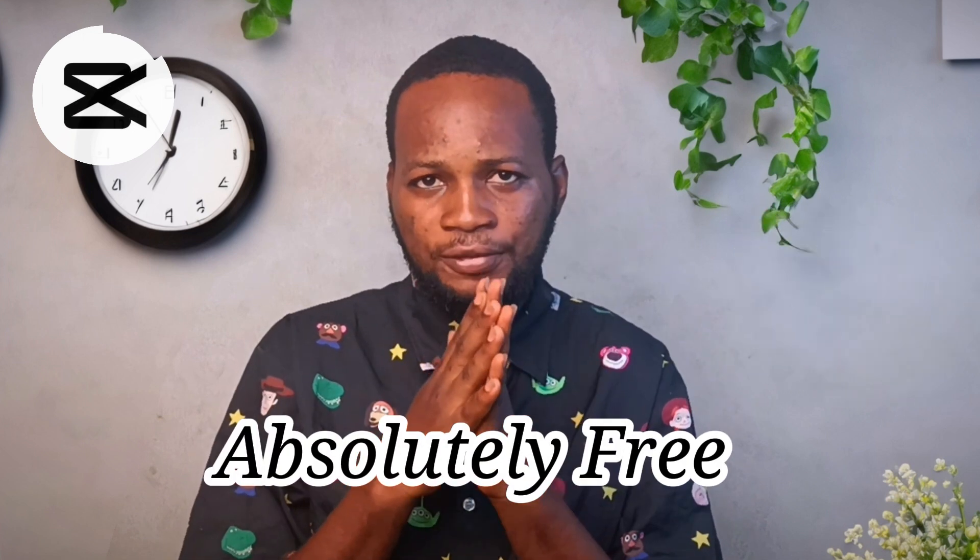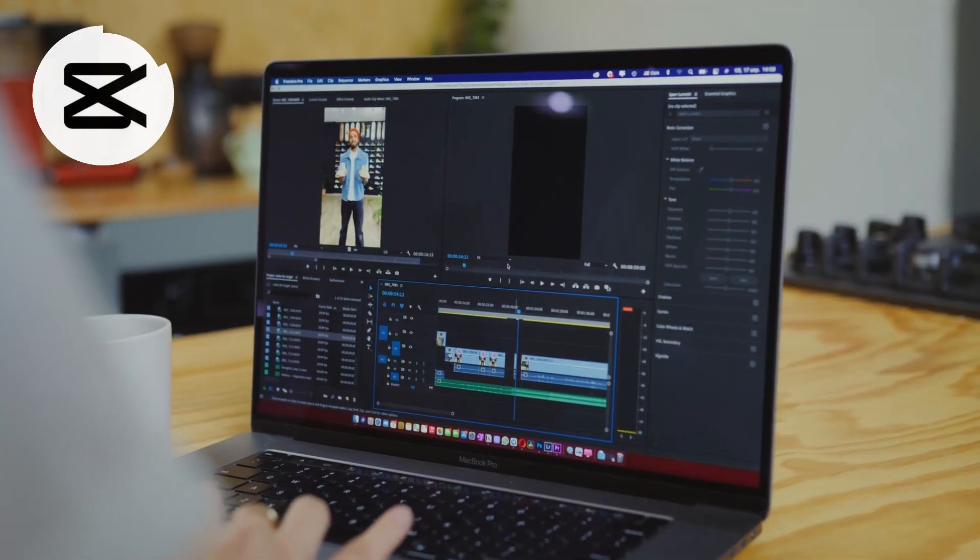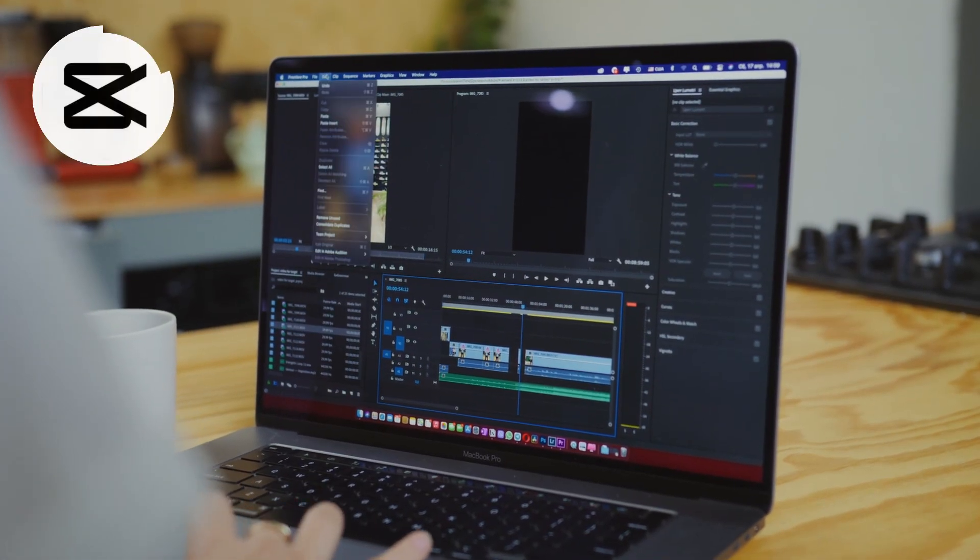At number three, we have CapCut. CapCut is what I use to edit all of my videos. The reason I use CapCut is that it is absolutely free and it performs well on any laptop. Even if you don't have a laptop with a good processor, you can still edit your videos with CapCut. The best thing about CapCut is that you don't need to know a lot about editing before you can start using it — you can learn how to edit your videos with just CapCut in less than an hour.